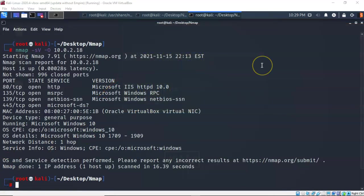And remember anytime you're looking at the results of an nmap scan and it's showing you the services, the port, and the version of that service that is running on that target, it's probably going to be the -sV switch that was used to generate it.